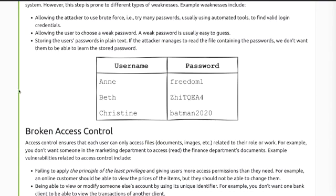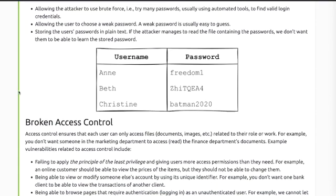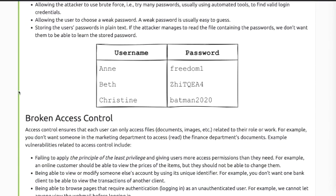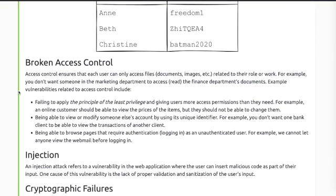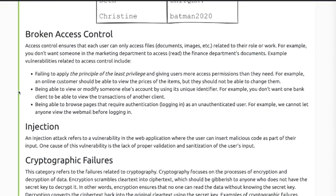Broken access control: access control ensures that each user can only access files related to their role or work. Failing to apply the principle of least privilege and giving users more access permissions than they need are examples of vulnerabilities related to access control.